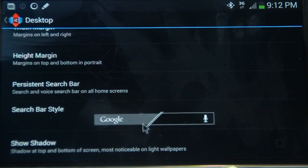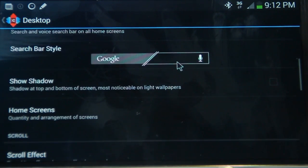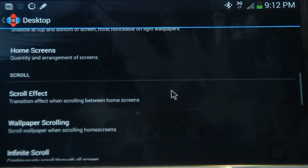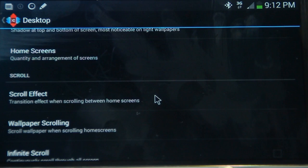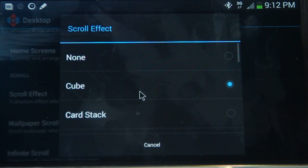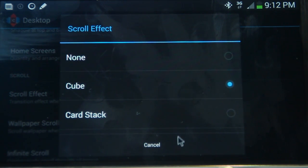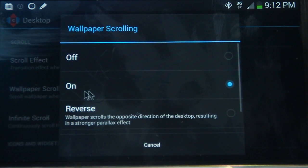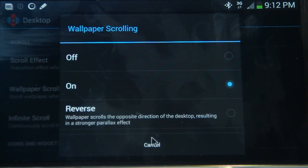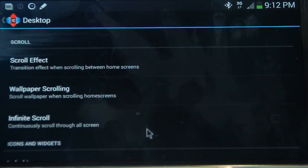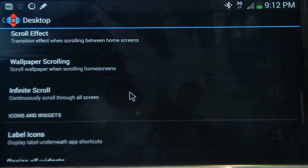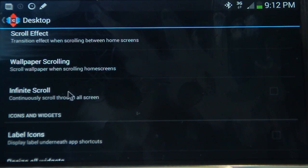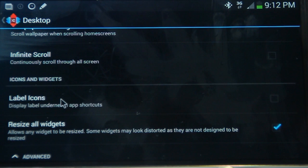So for the scroll effect, I've chosen cube. This is just the effect that you see when moving in between home screens. For scrolling, I've selected on, multi-picture live wallpaper needs this option. You'll see that coming into effect a bit later. And infinite scrolling, this is up to you guys, I've chosen it to be off, but if you want to cycle through the screens continuously, you can select that option if you like.